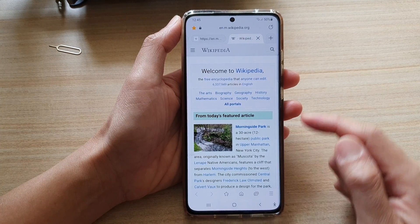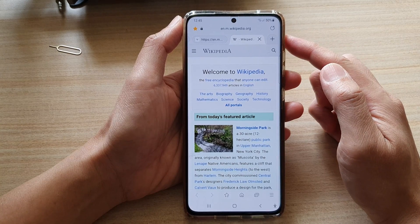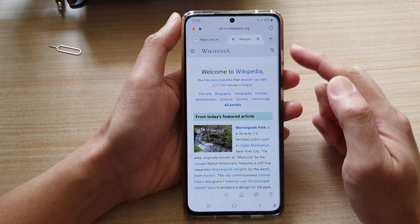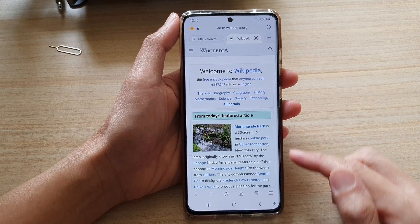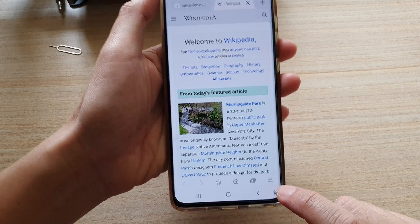In here, go to the web page that you would like to add a shortcut to, and then tap on the menu key at the bottom.